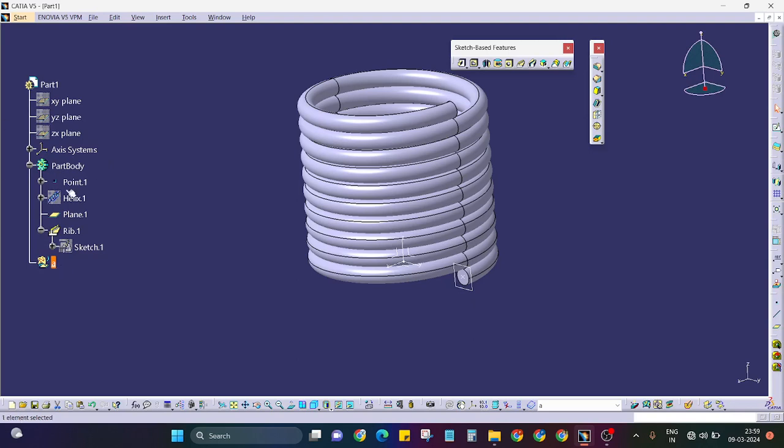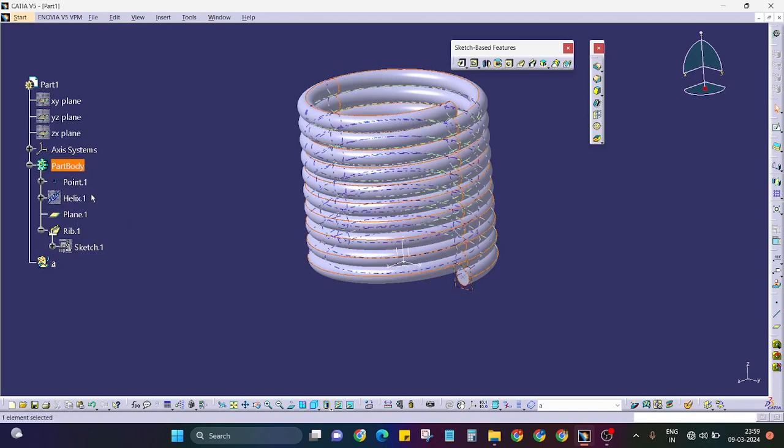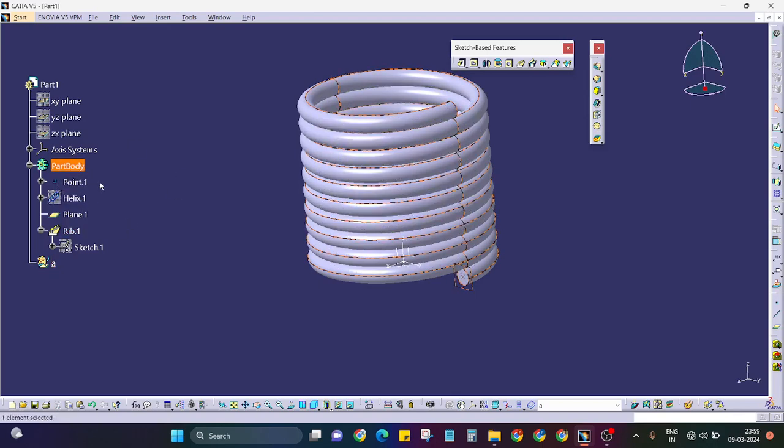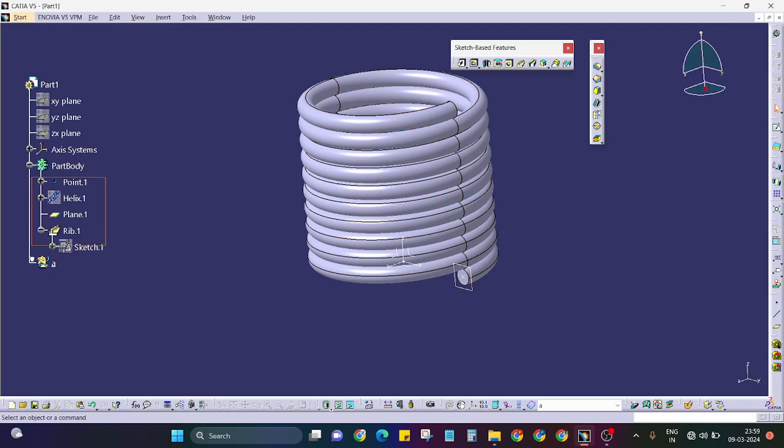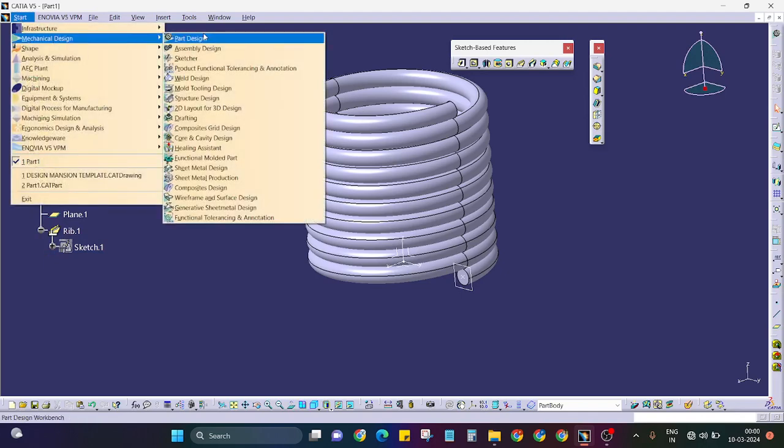You will just simply make it part body and enable hybrid mode and activate it. You can make all the sketches only under the part body. No need to use that. Simple.